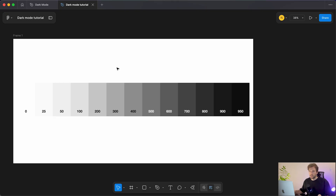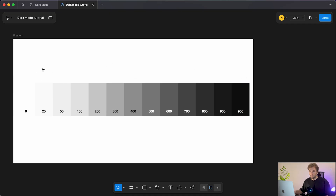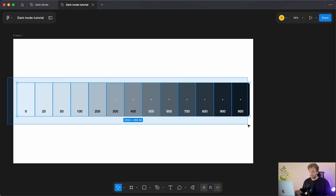We're going to be generating a color scale just like this — our neutrals or grays used for the foundations of our design: surfaces, text, borders, etc. You can see different increments from zero all the way up to 950. A lot of color scales go from 0 to 900 in 100 increments, but I like smaller increments on the ends to achieve some off-whites and off-blacks.